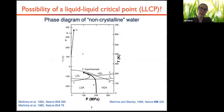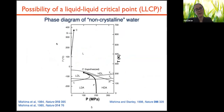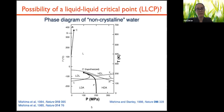Before going any further, I want to talk about what would be the significance of this critical point if it exists. To understand that, I like to take a look at this phase diagram of water — for non-crystalline water, meaning it excludes solid states but includes metastable liquid states. Critical points mark the termination of phase coexistence lines. This well-known first critical point in water terminates the vapor-liquid equilibrium. And this is where the hypothesized second critical point is. According to computational findings, this critical point terminates the coexistence of a low-density liquid and a high-density liquid.